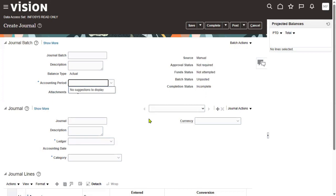Data access set by default will be created by the system when we configure the primary ledger successfully — there we will have access to the full ledger. But the client wants to restrict the user to read-only. For the entire ledger, that means full ledger read-only. Or they may want to give access to a specific primary balancing segment value. For example, if you have two companies — 101 and 102 — you can restrict 101 to read-only but allow 102 to create journals by selecting primary balancing segment 102.